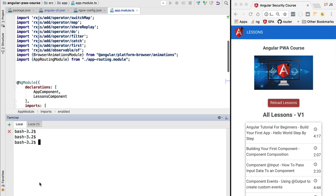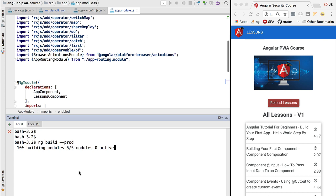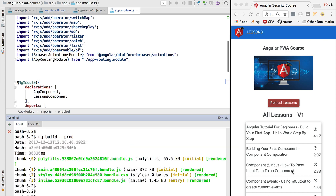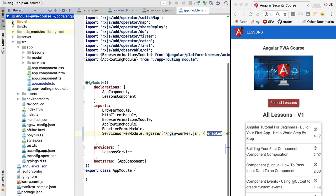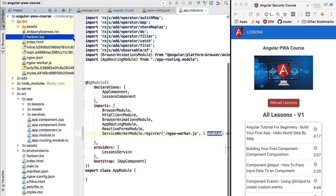We head to the command line and in the directory containing our package.json we run ng build --prod. This will output our application together with the service worker into the dist folder. Once the build is finished, we'll head to the dist folder and review what each file corresponds to, then run our first progressive web application.